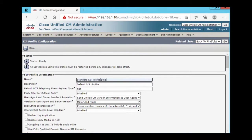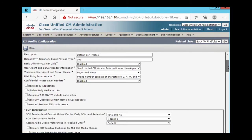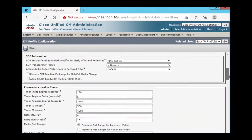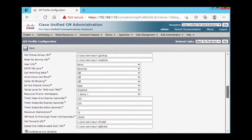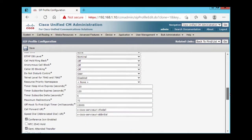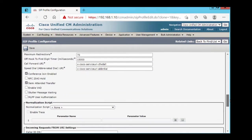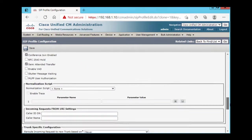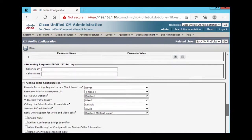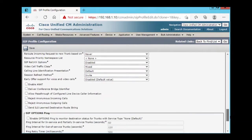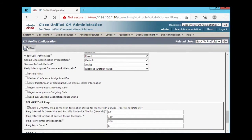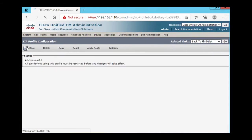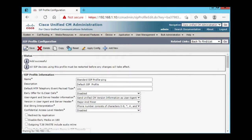And then enable SIP options ping. Here it is. Save.